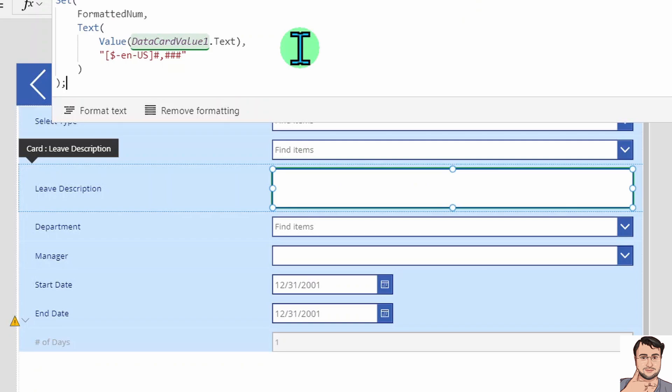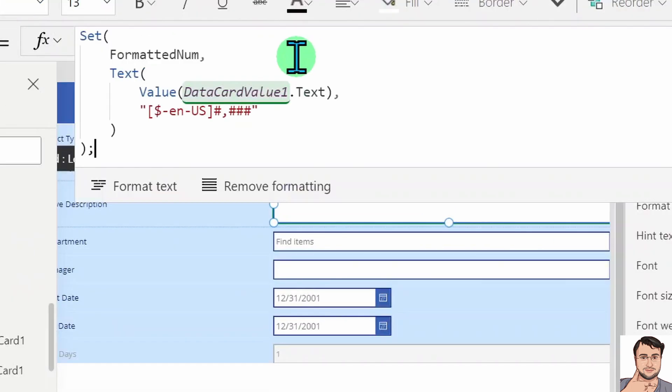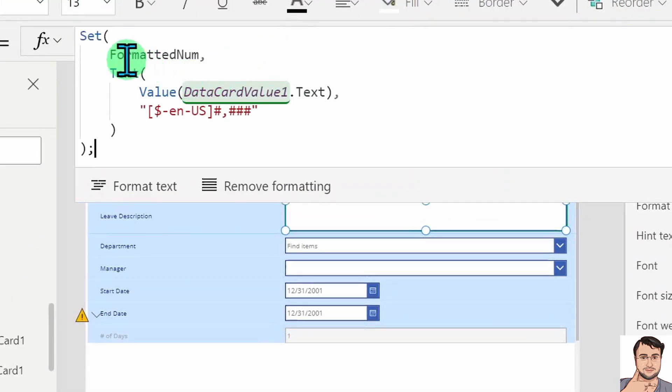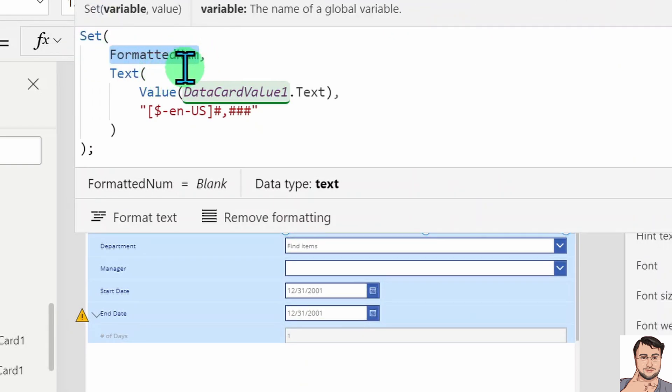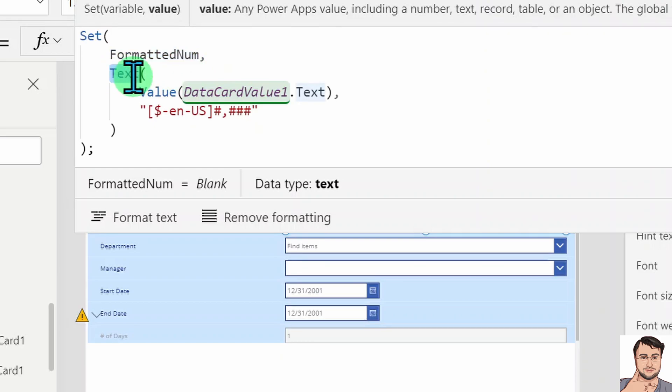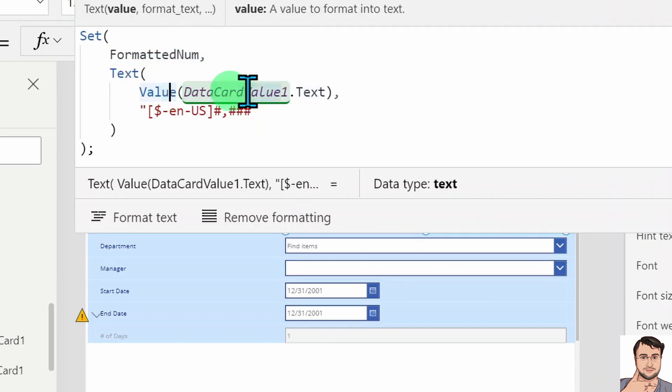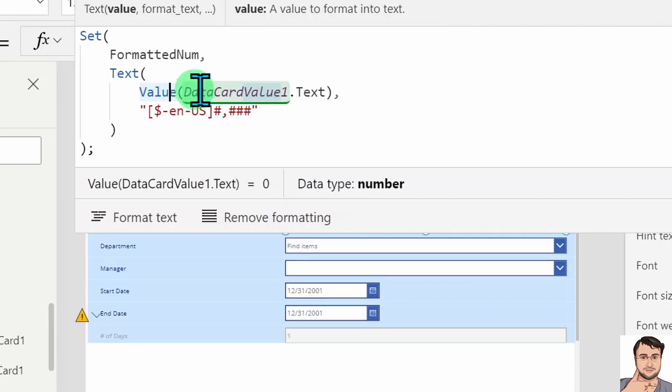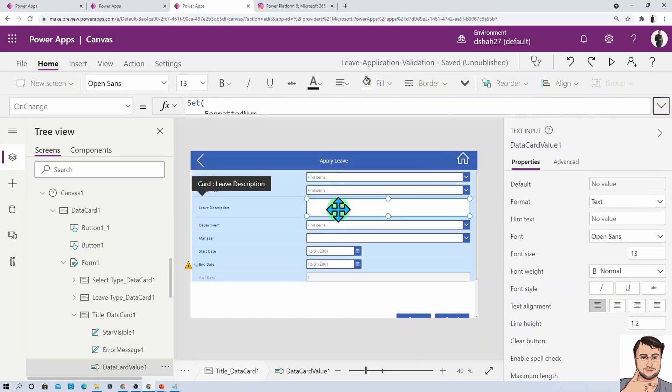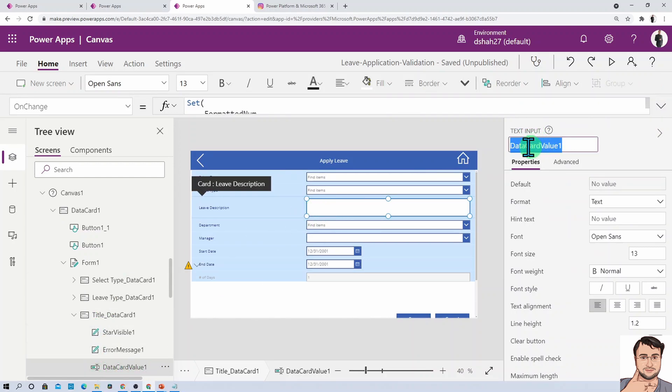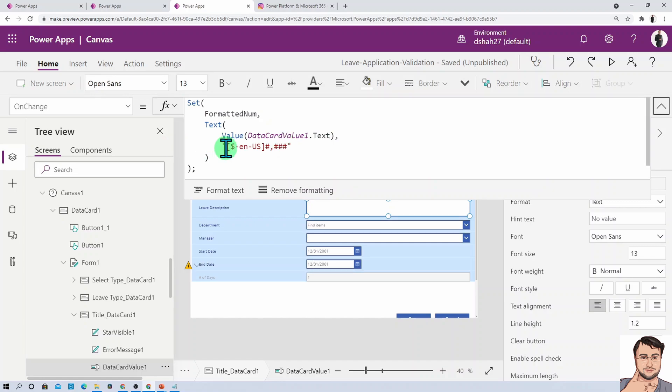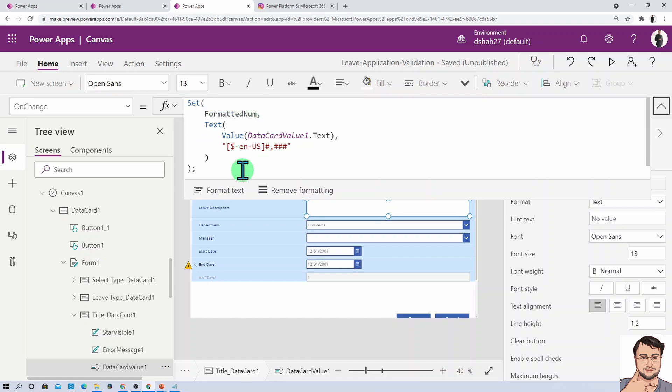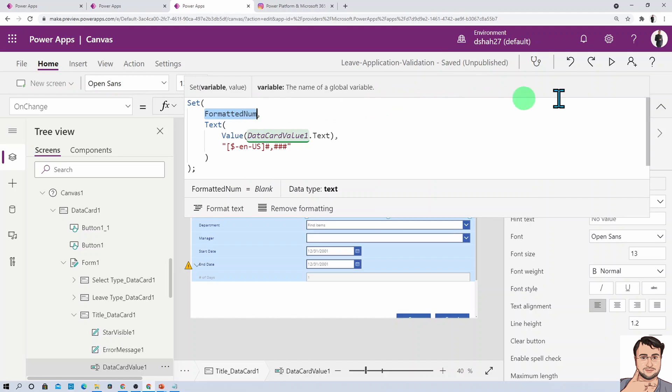I've added one formula: I've used one Set variable called formatted number. Inside that, I'm using one text function where I'm passing the value of DataCardValue1.text. I want to format this text as comma-separated, so I need to use the command dollar en-us and then hash comma three times pound key.